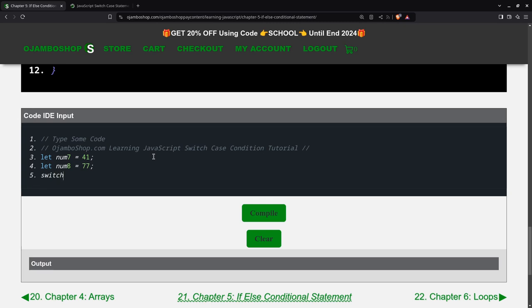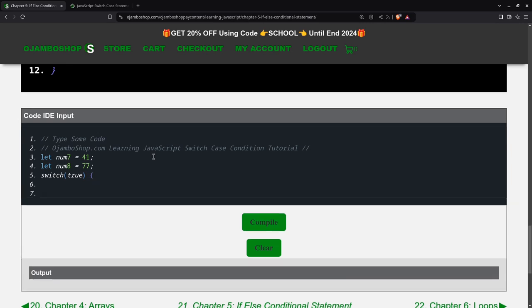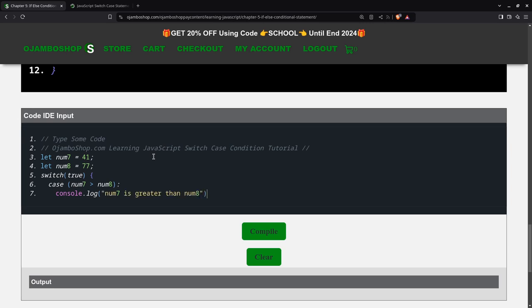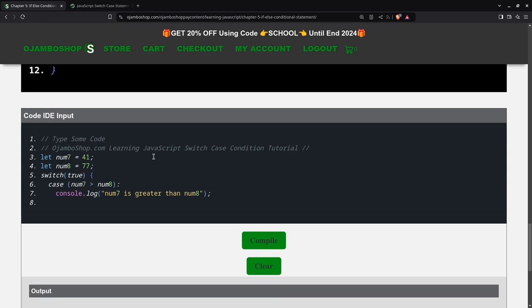Num8 equals 77. Then we can create a variable, but I want it to be true, so it always runs. We have case num7 is greater than num8. If you pick this up, you will notice it's very similar to the if-else statement. This is the if part, similar to num7 is greater than num8. Break.